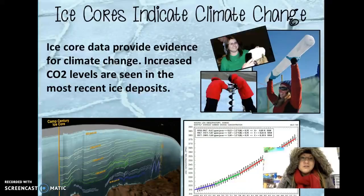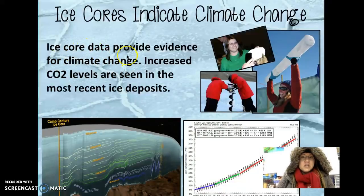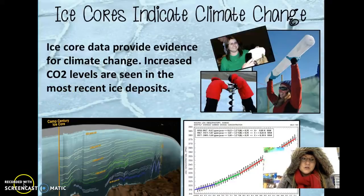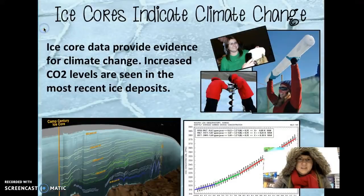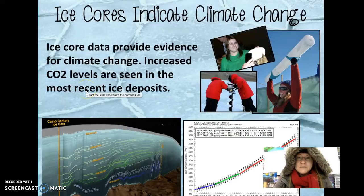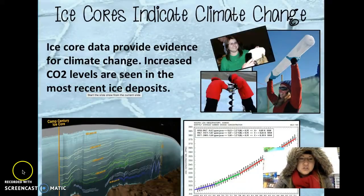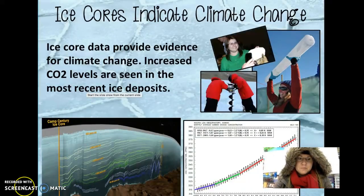Burning of fossil fuels is causing climate change, also called global warming, and that's evidenced through ice cores. Thanks for joining us down here at the McMurdo Station in Antarctica. Hope you've enjoyed your trip back through the paleoclimate of the Earth.